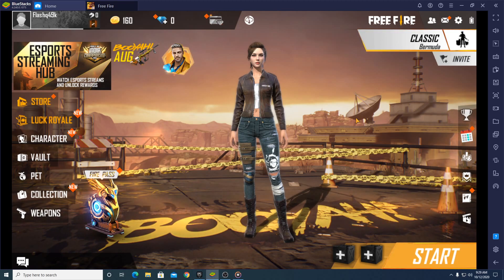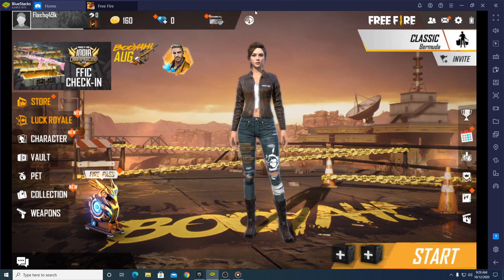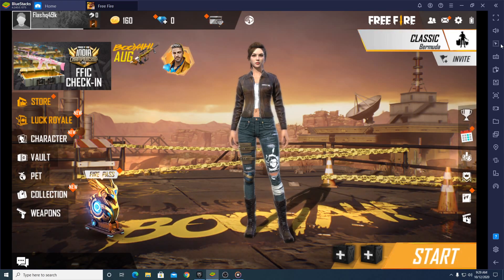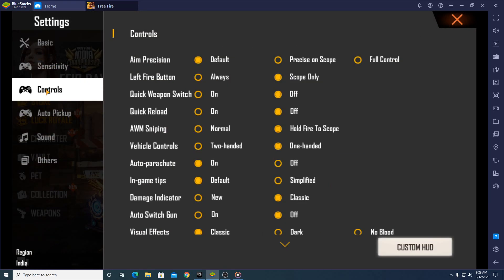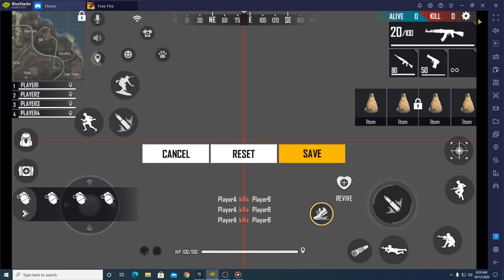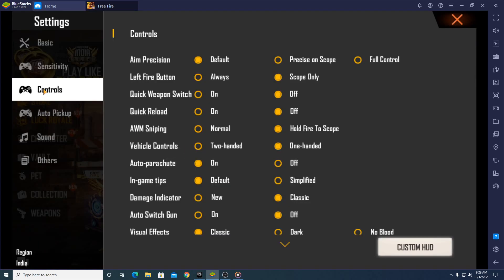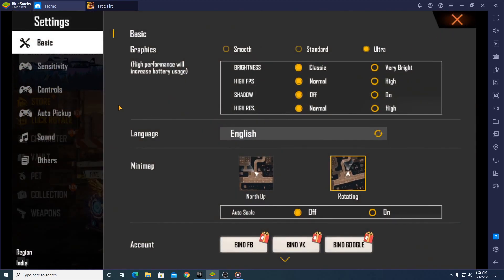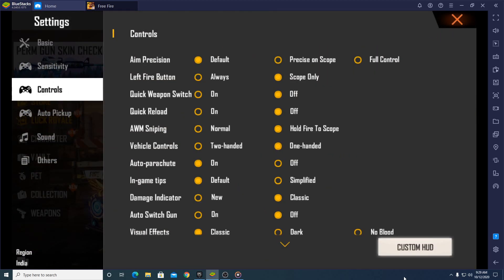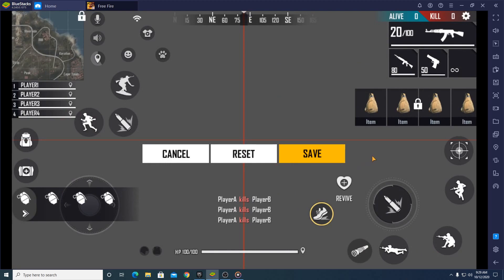First of all, open the game and make sure you have the latest version of BlueStacks installed. Then open the game, and try to find the settings — the control settings. It's showing the layout now. Go over to the settings, then go over to Controls, then click on Custom HUD.